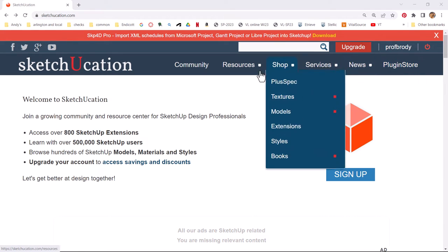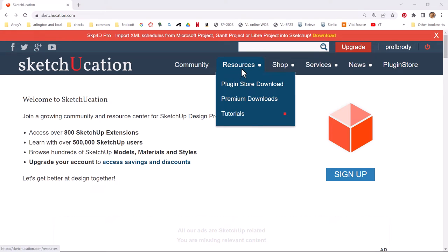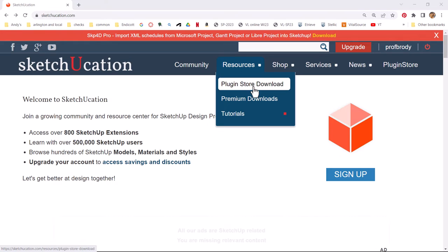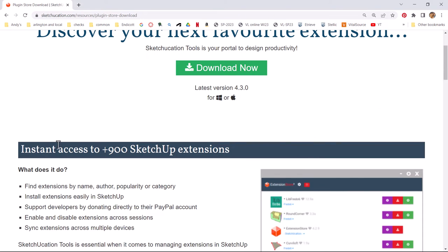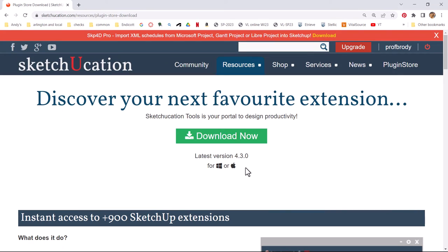However, I'm going to do it a different way, because we could get lost hunting for plugins of all sorts, but let's actually get the plugin store download. What this does is it allows you instant access to over 900 SketchUp extensions, and you can just download this file and save it onto your computer.